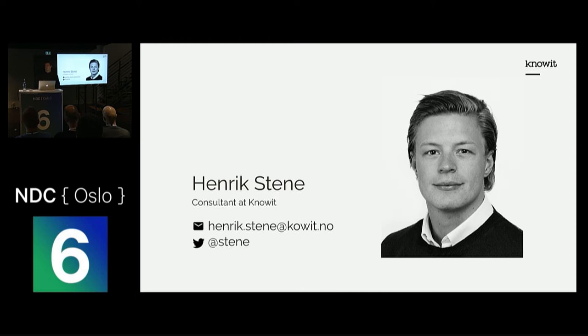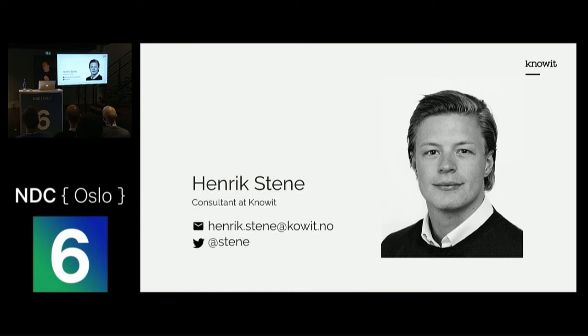Today I will tell you how I gained the confidence I needed to deploy new versions of my service to production.